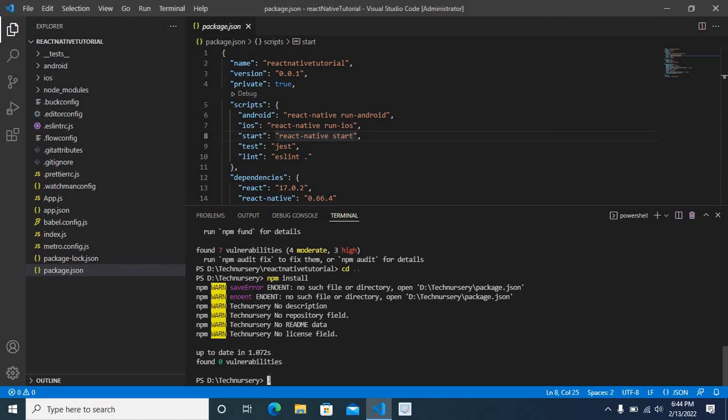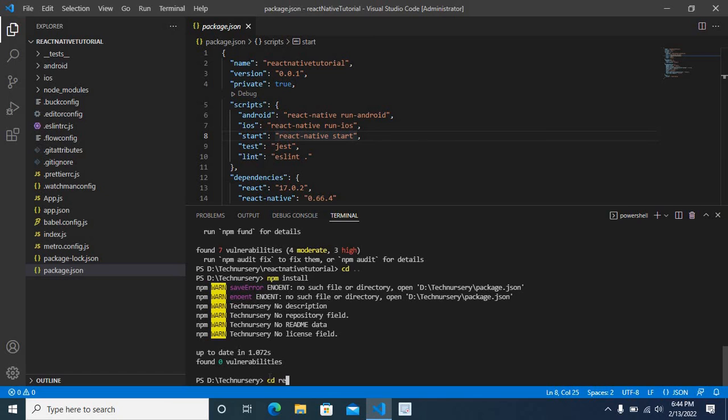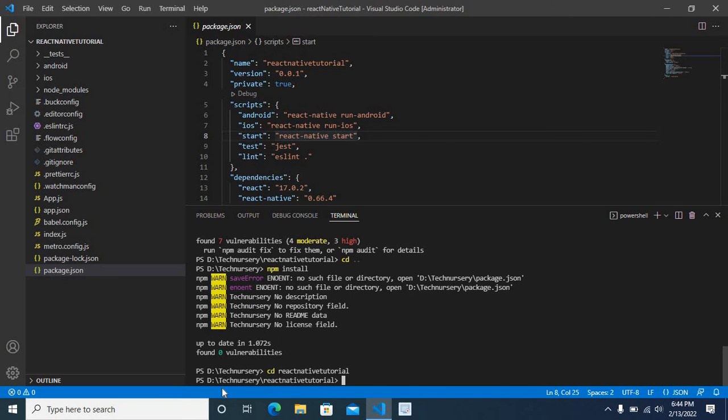The correct location to run npm install command is from react-native-tutorial folder. Let me do it again for you. cd react-native-tutorial, enter.